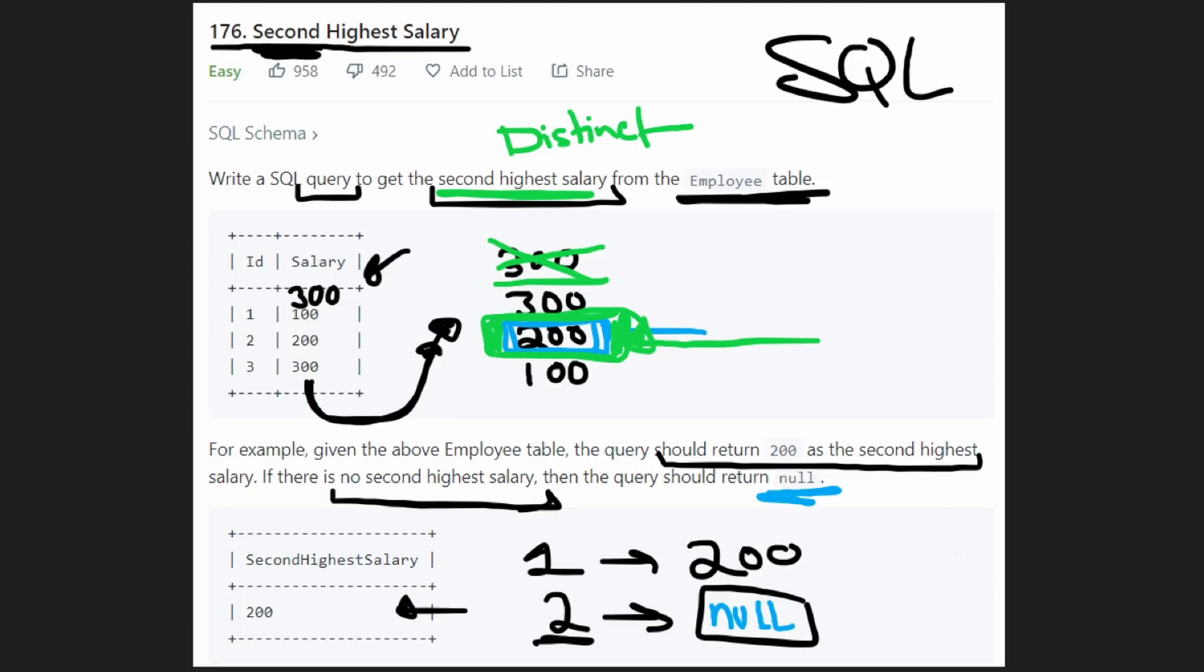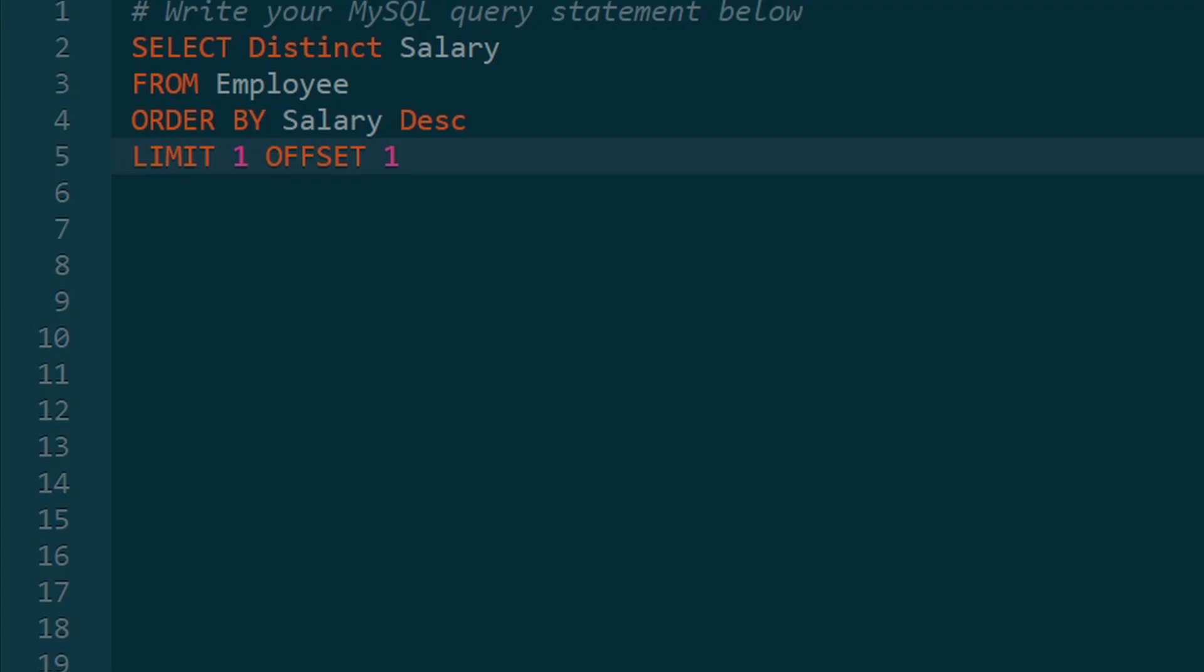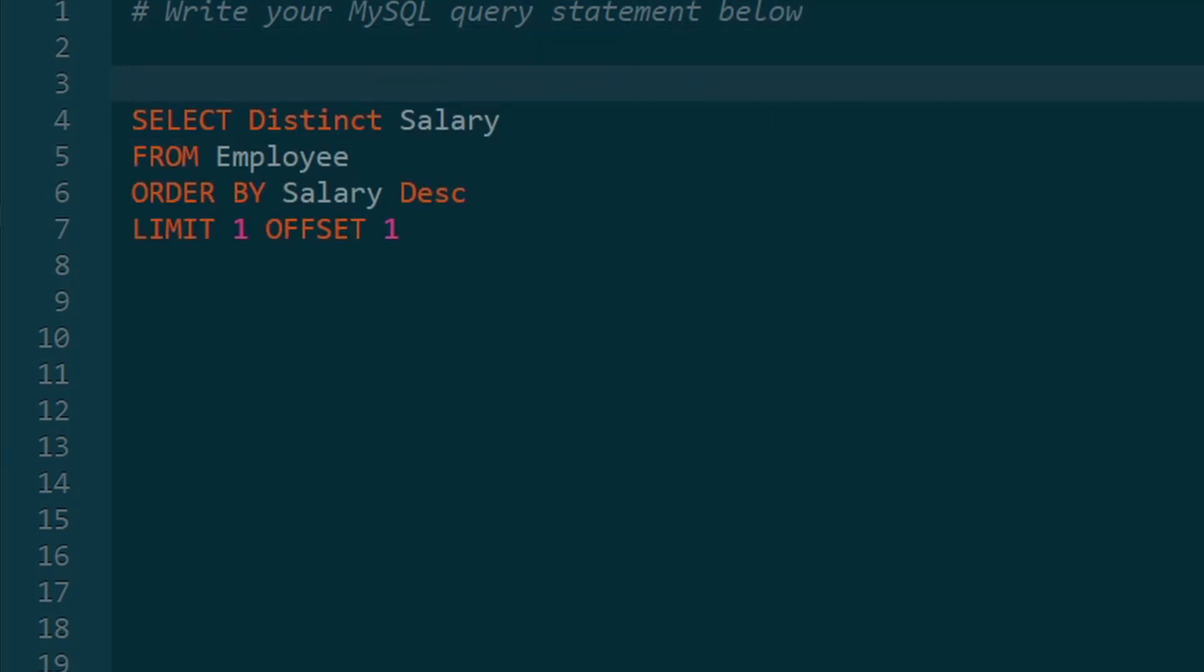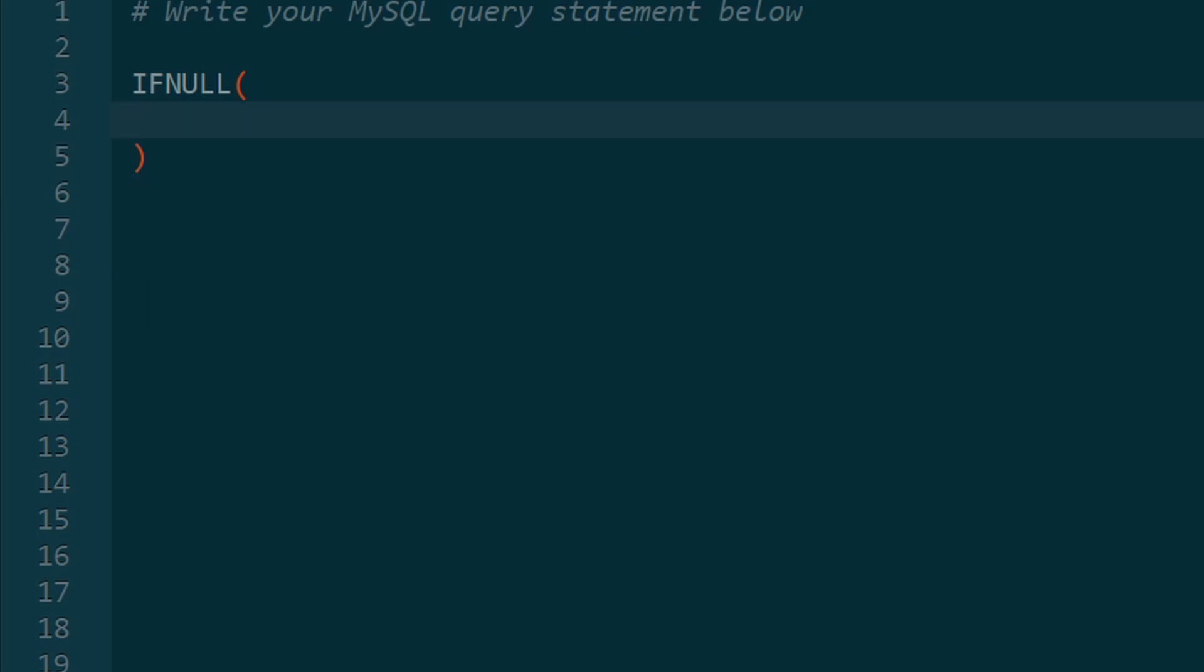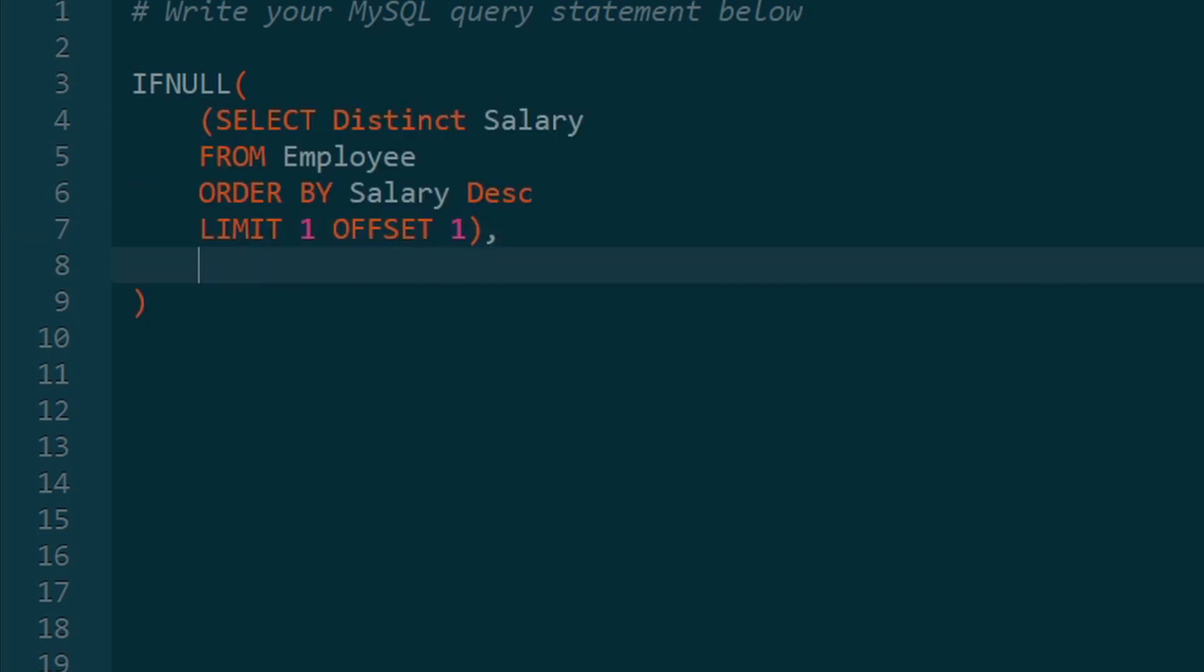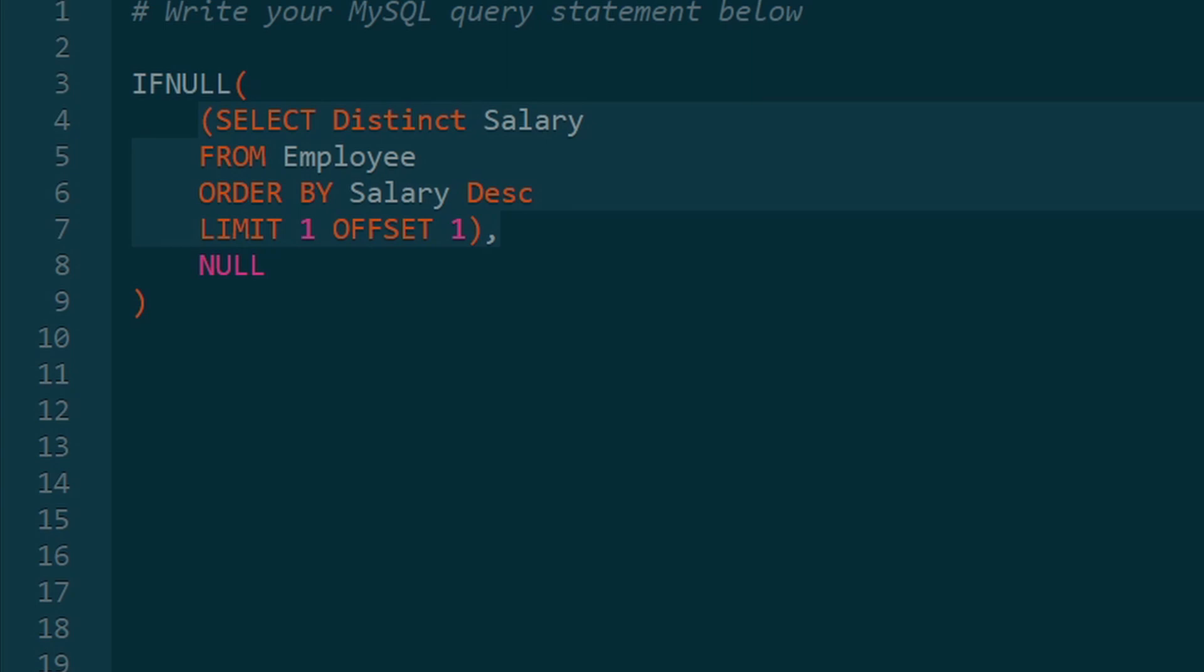But it's really easy to forget the null case. They told us if there aren't enough salaries, then return null. So we got to remember to do that. The most straightforward way is to wrap this in a function. So if null. So this tells us if the result of this subquery is null, then what do we want to return? Then we want to return null. So this if null is pretty much a function, the first value that we're putting in is the result of this. If it happens to be empty, the result of this is empty, meaning there isn't a second highest salary, then we want to return null.